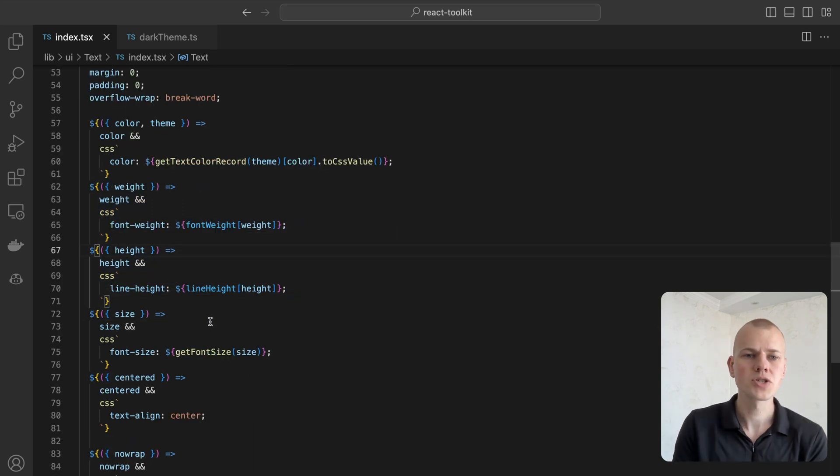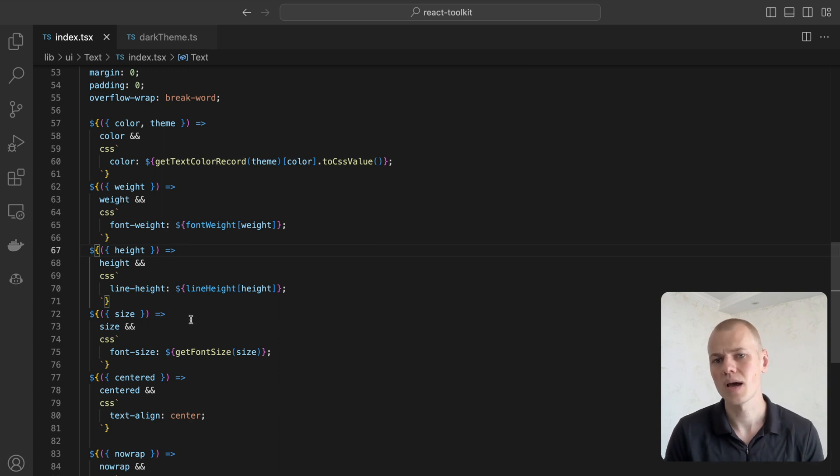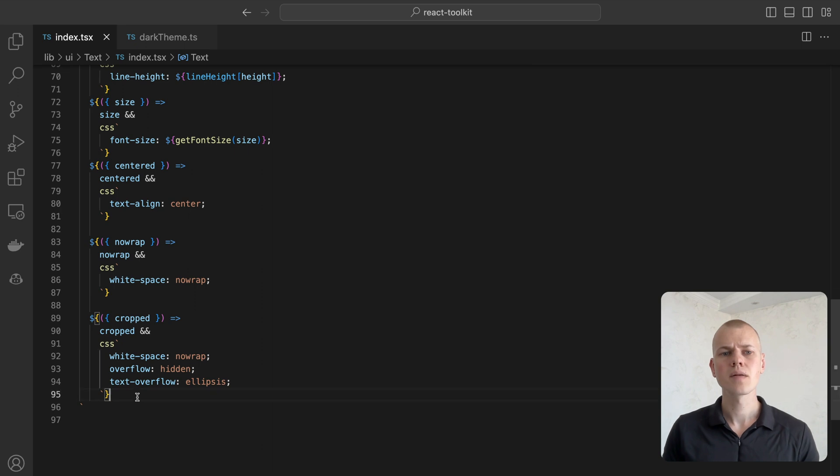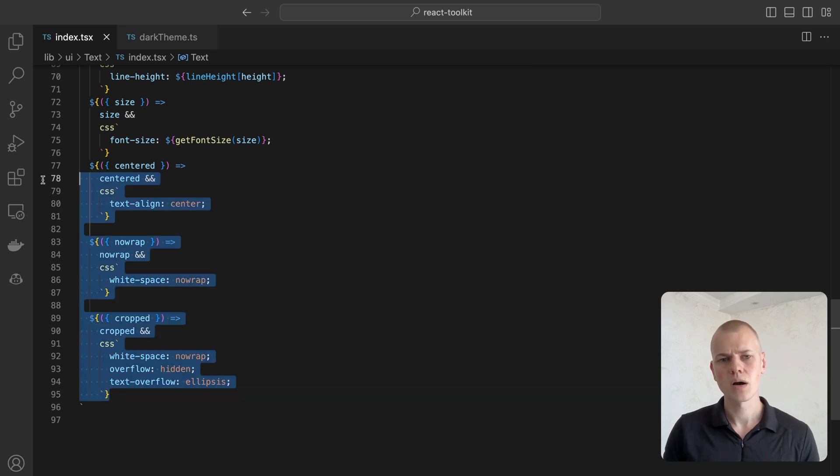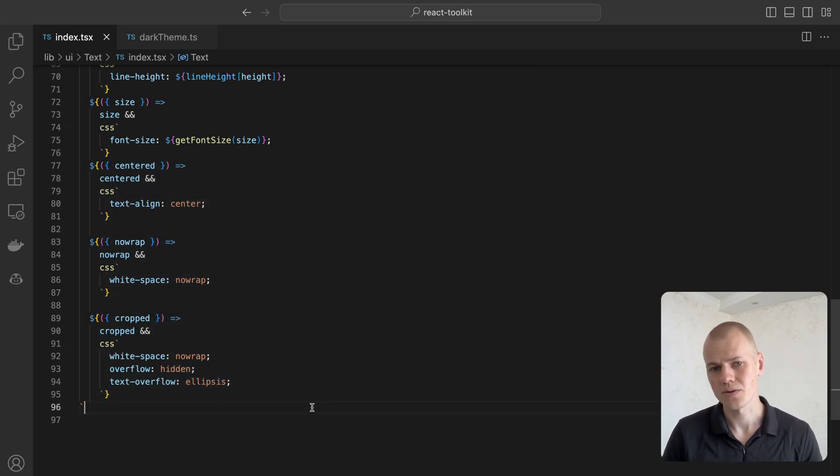Yet, if your project would benefit from having variants, you can add it as a property and then have a record of styles for each variant. Finally, there are centered, cropped, and no-wrap helpers that are self-explanatory.